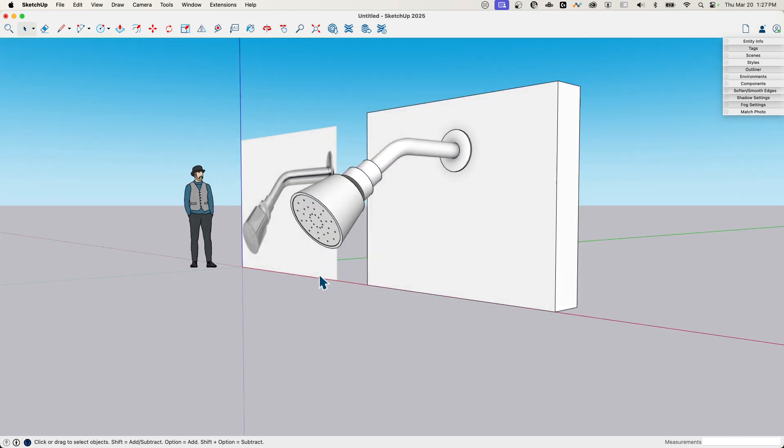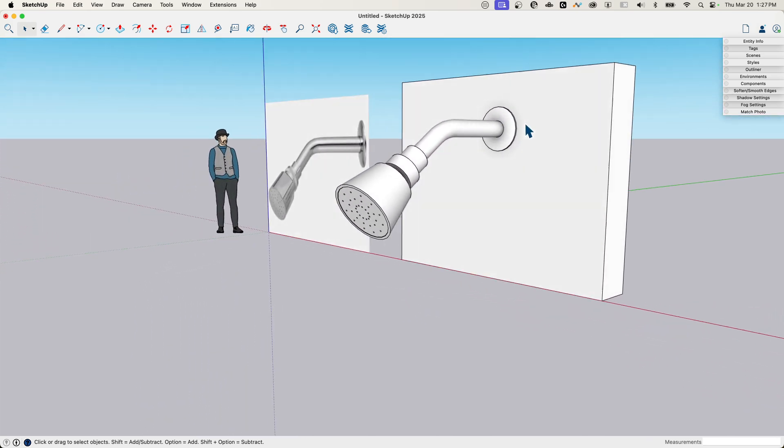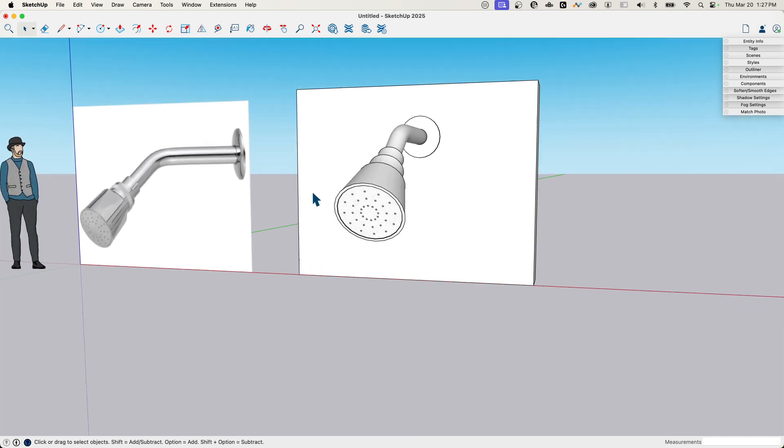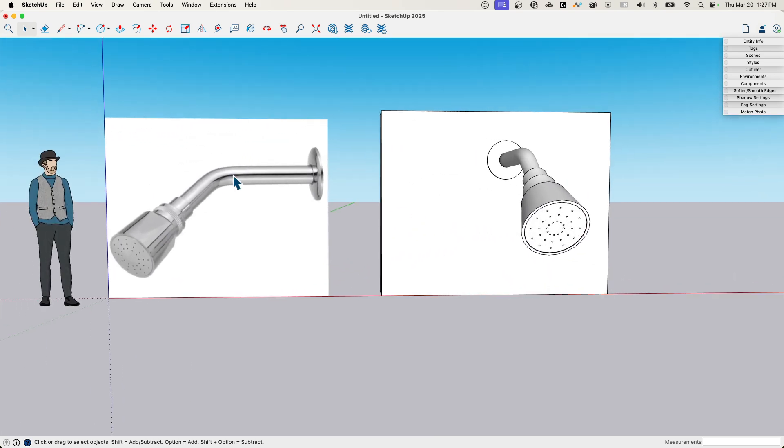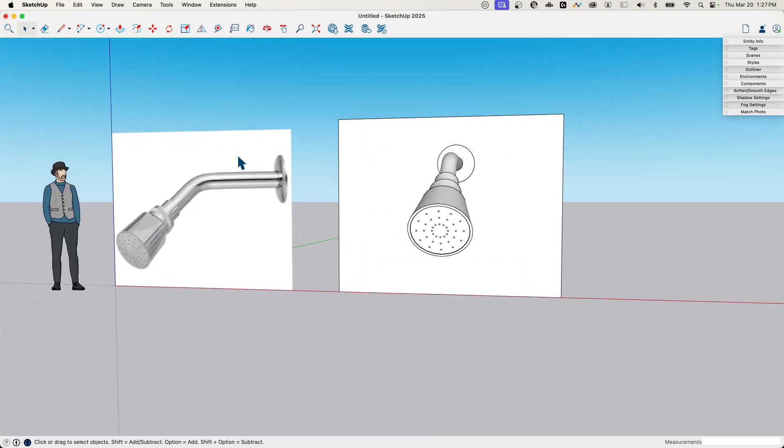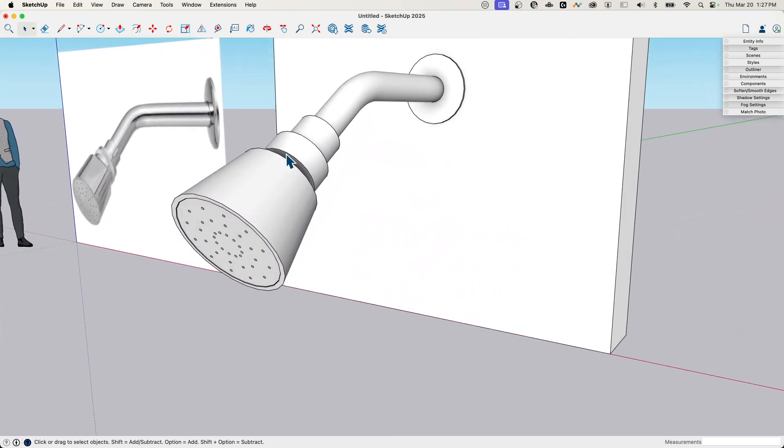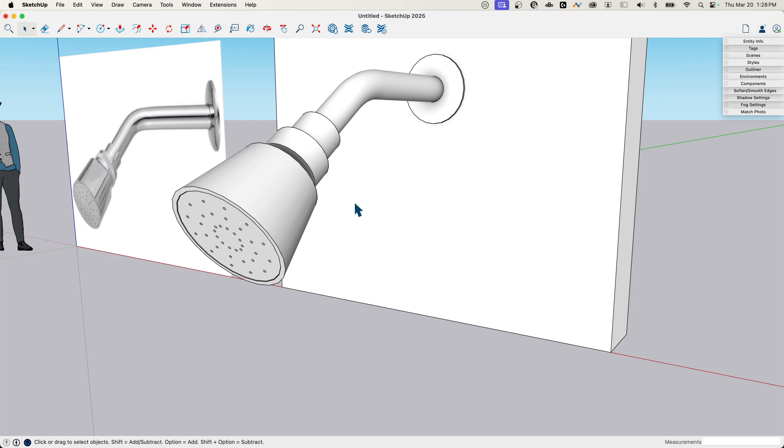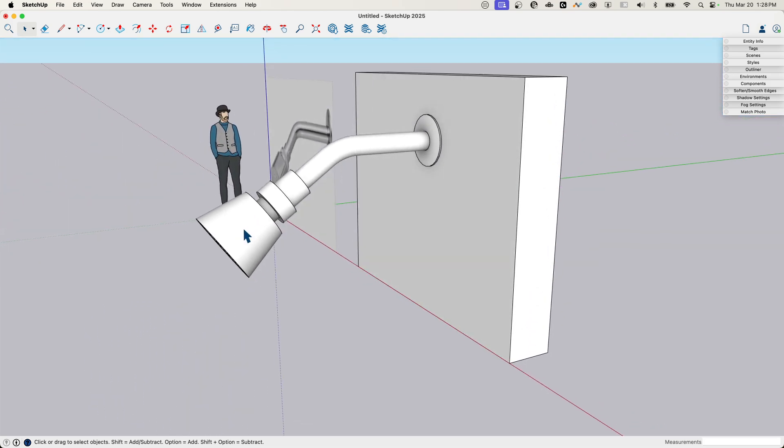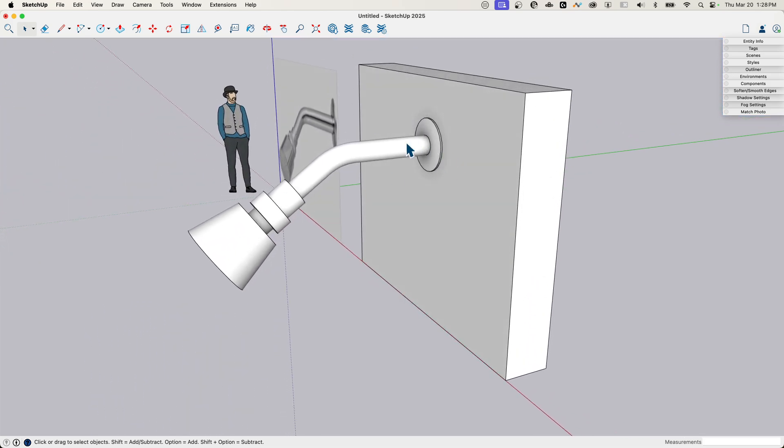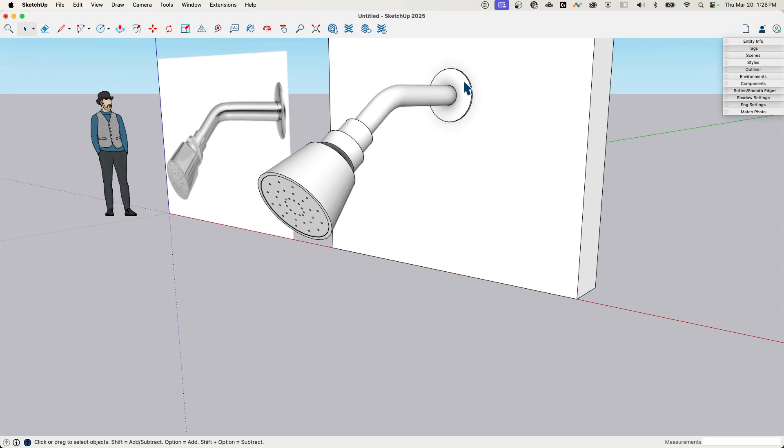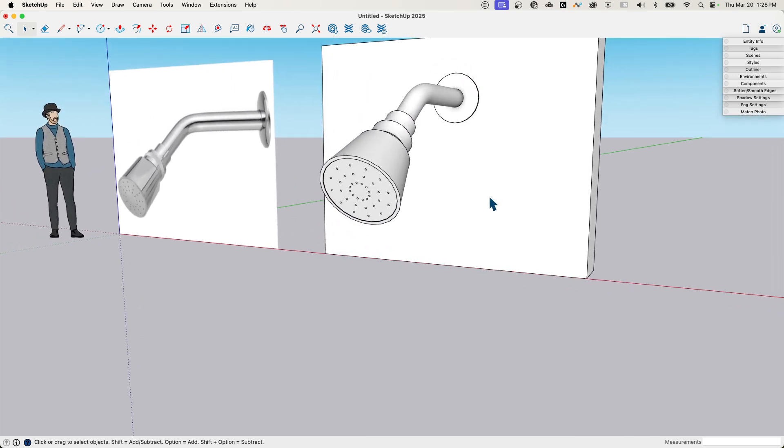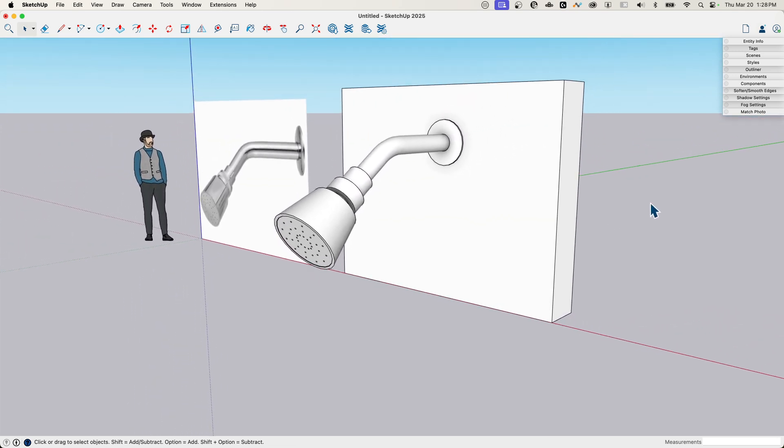So it is basic, it's simple, it doesn't have all the bells and whistles, but I mean it's also a simple design. We could have gone in and put more detail in there, but this is the fundamental pieces of that shower head. And so we did use a little bit of follow me, but mostly it was push, pull, and scaling circles to get all that geometry created.